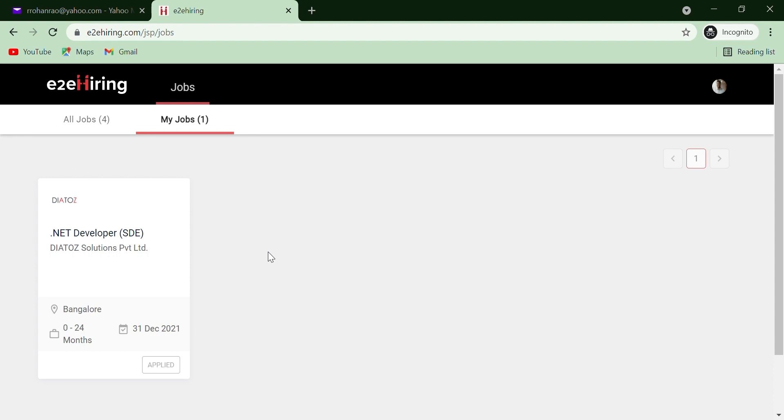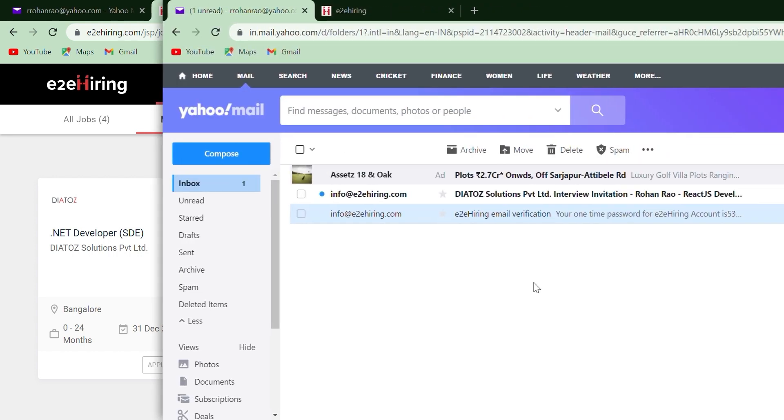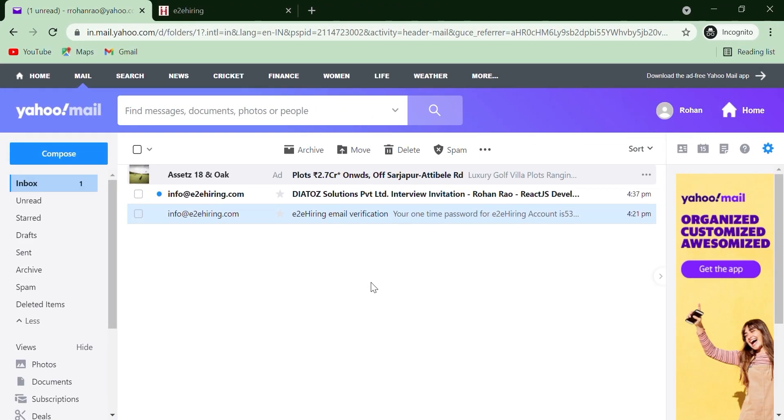Now once the application is sent, you will receive an email with an invitation link for an assessment. By clicking on the link, you will enter the virtual interview room to take the assessment. Steps to take the assessment: Go to your registered email ID and open the email received from E2A Hiring.